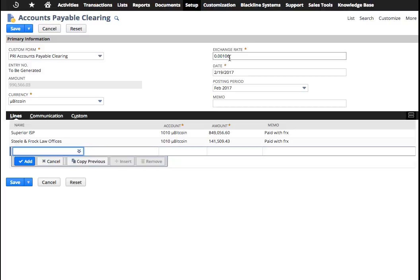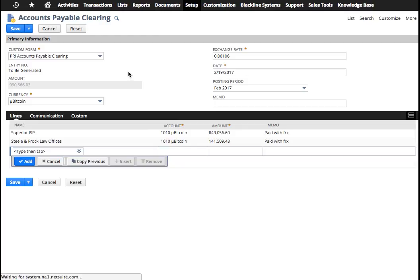And I'm making the assumption that you would already have that information available to you because you did it ahead of time. So you've changed the exchange rate. I'm not going to change it here, but that's what you would do. I'm going to hit save.